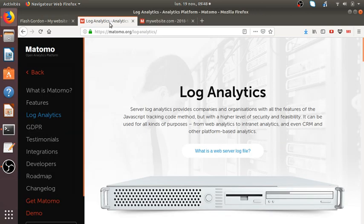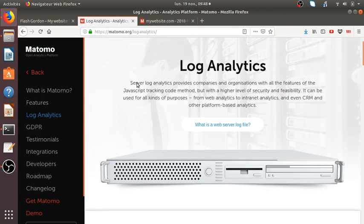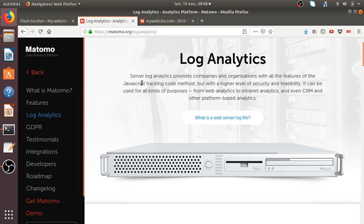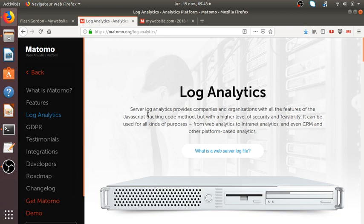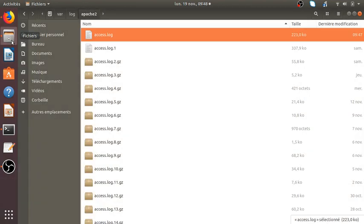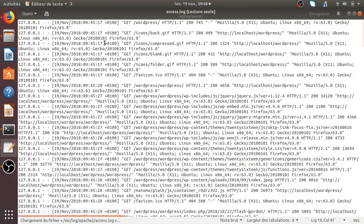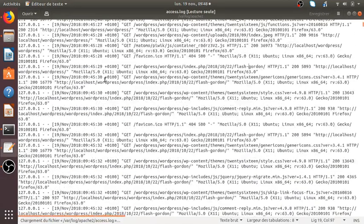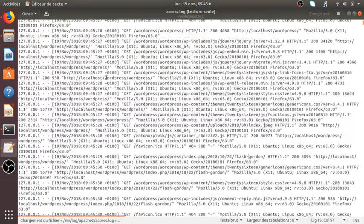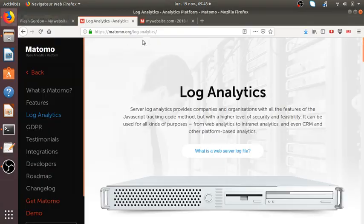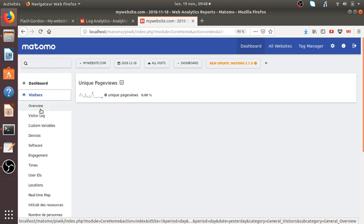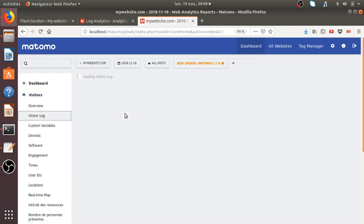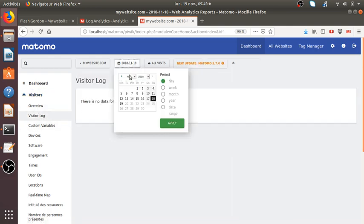Hi everyone. In this video, I would like to talk about log analytics. So actually, log analytics is a great feature that you have within Matomo Analytics, which allows you to import your log server within Matomo Analytics.